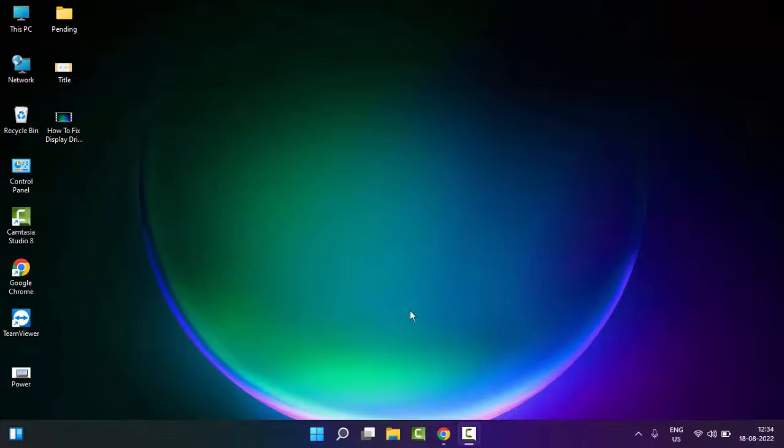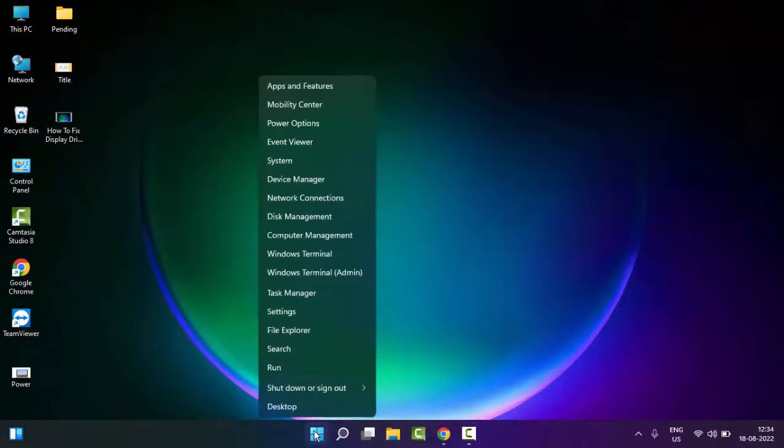For this, first method: simply right-click on Start and select Task Manager.